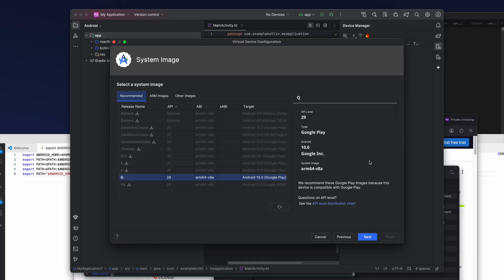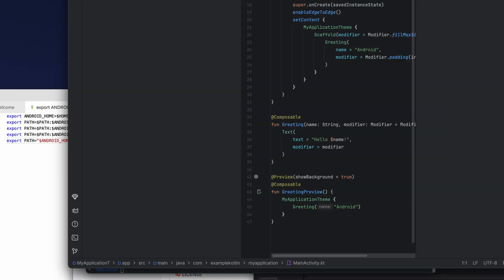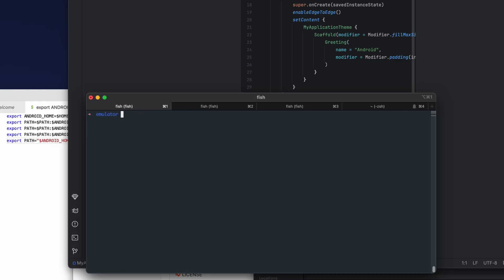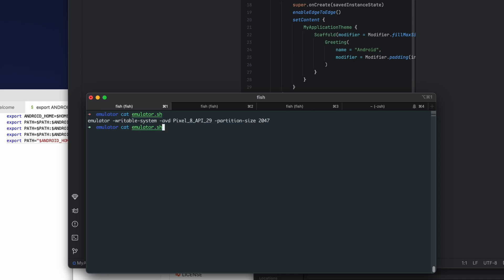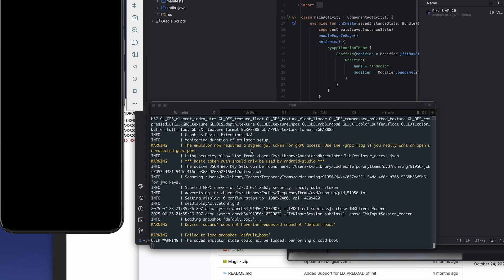I'm going to install the same version of Android, but this will be the Google Play one with the Google Play and Google APIs enabled. So again, finish. We have our device.